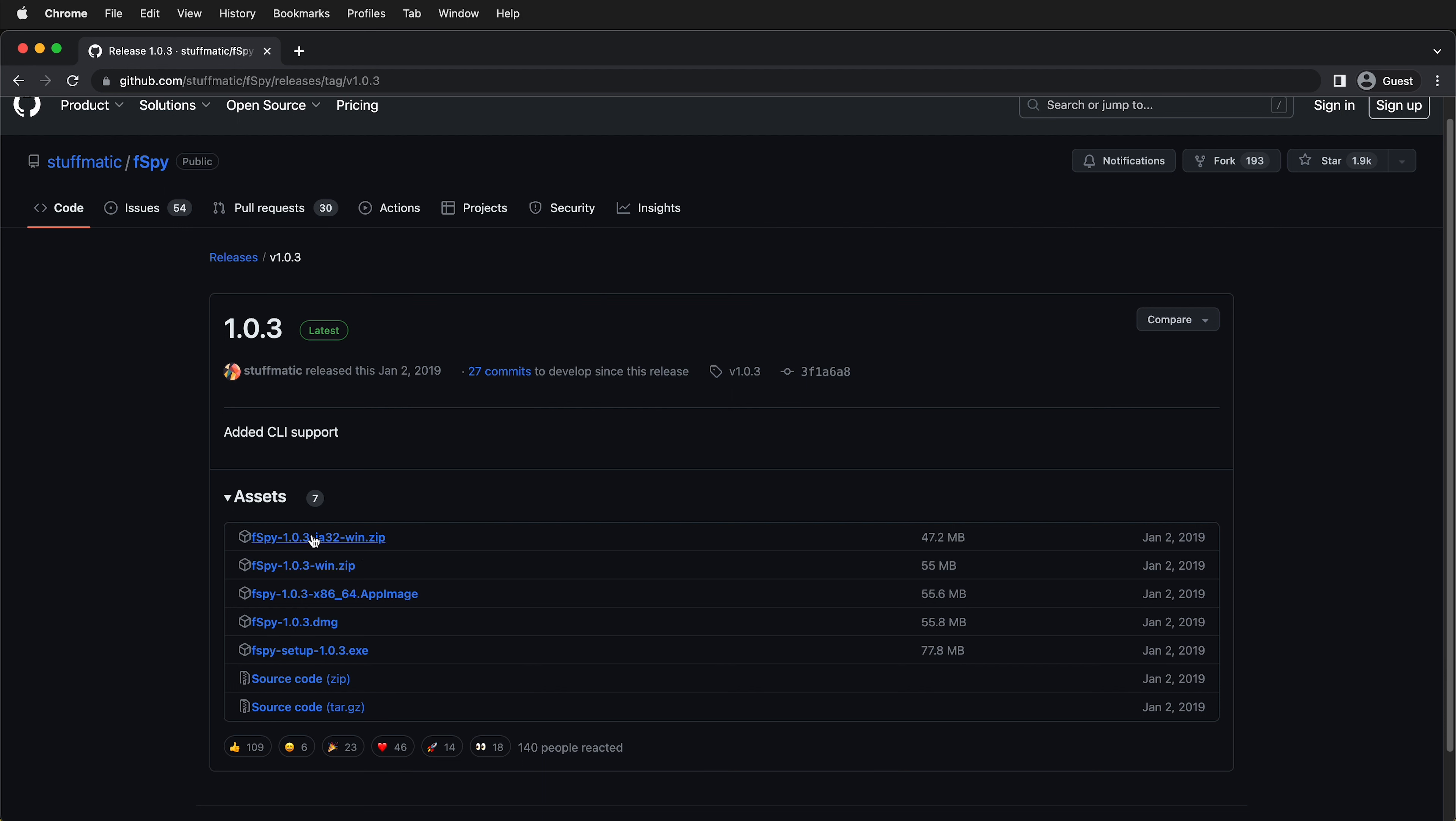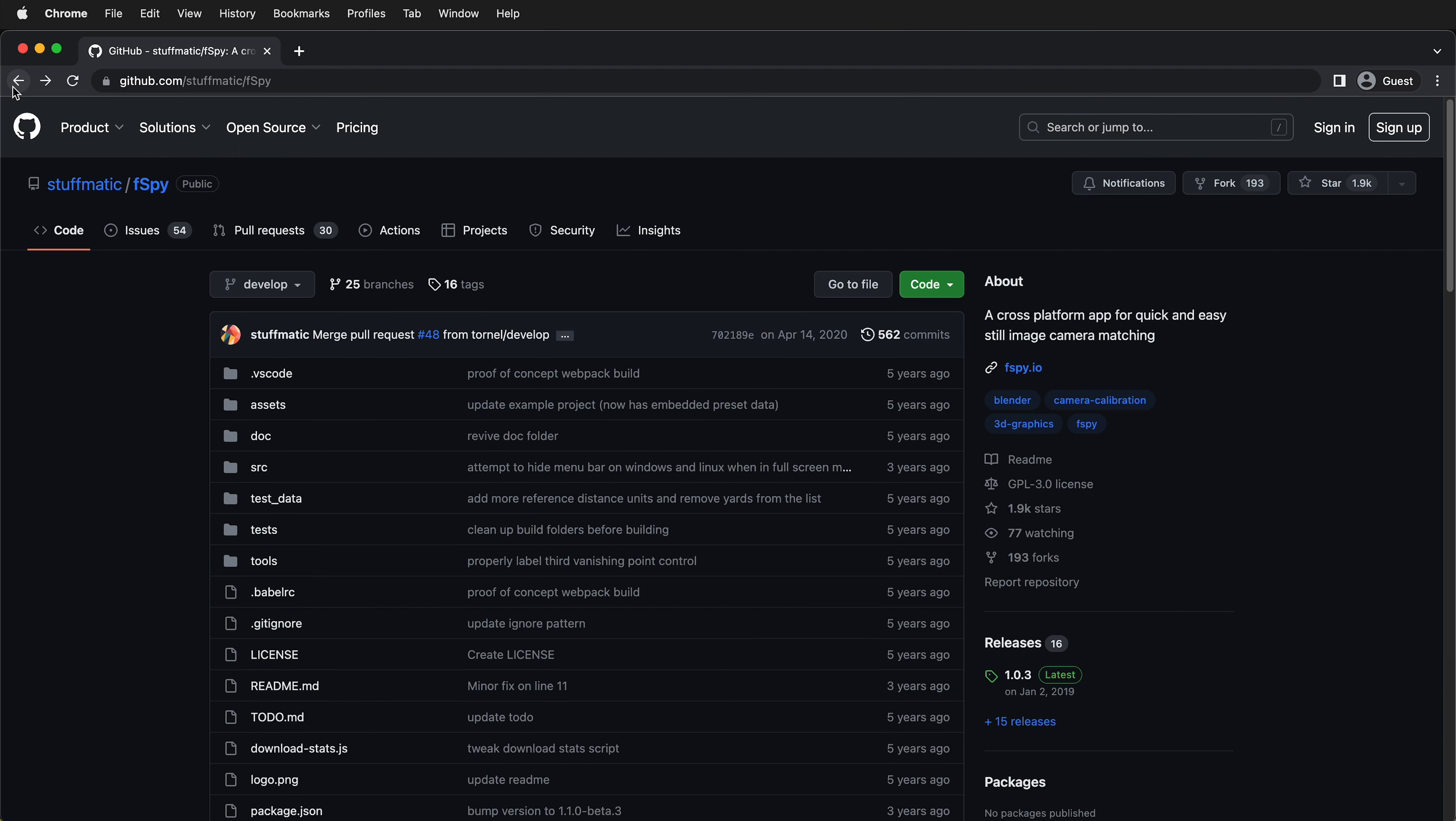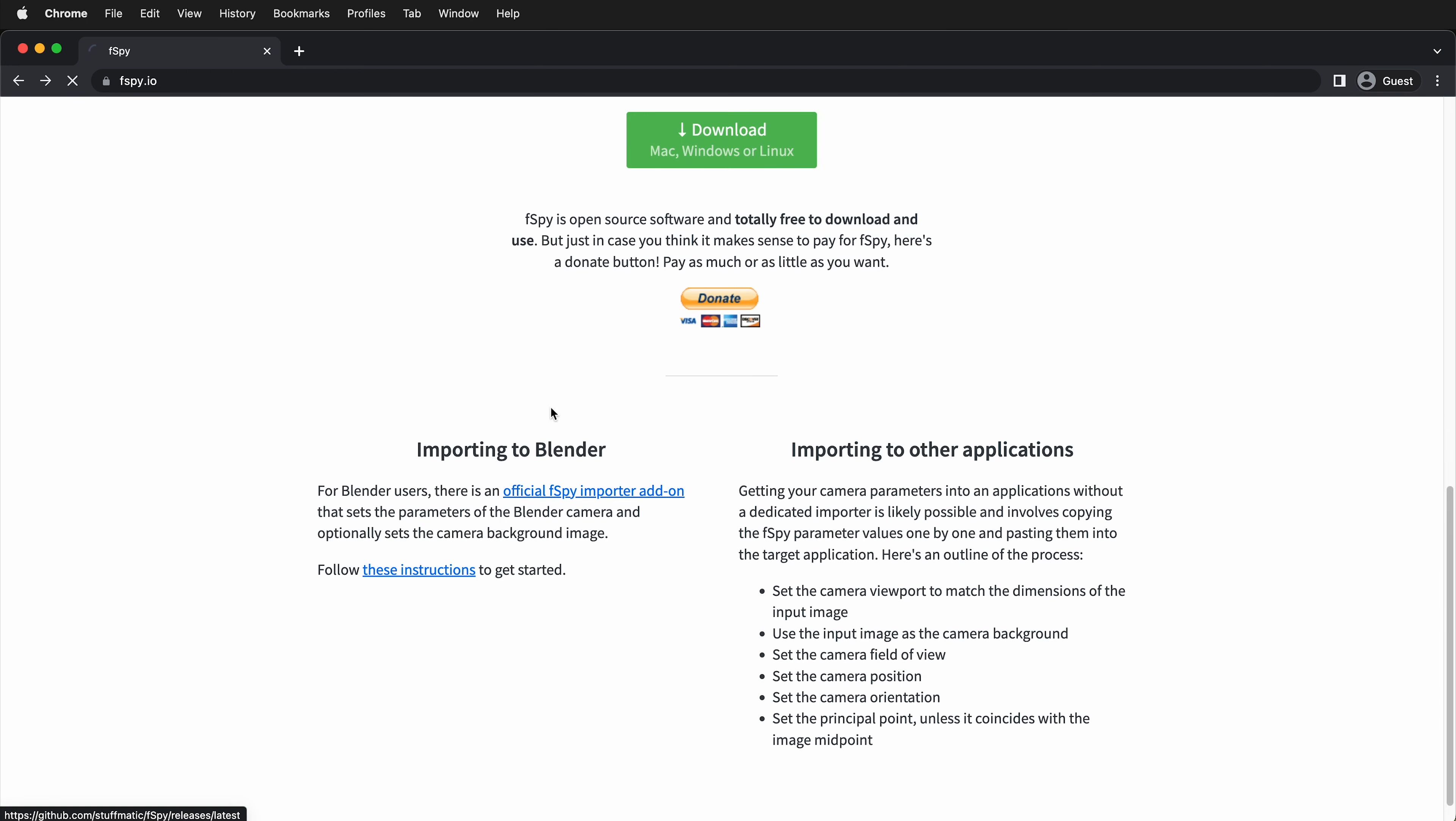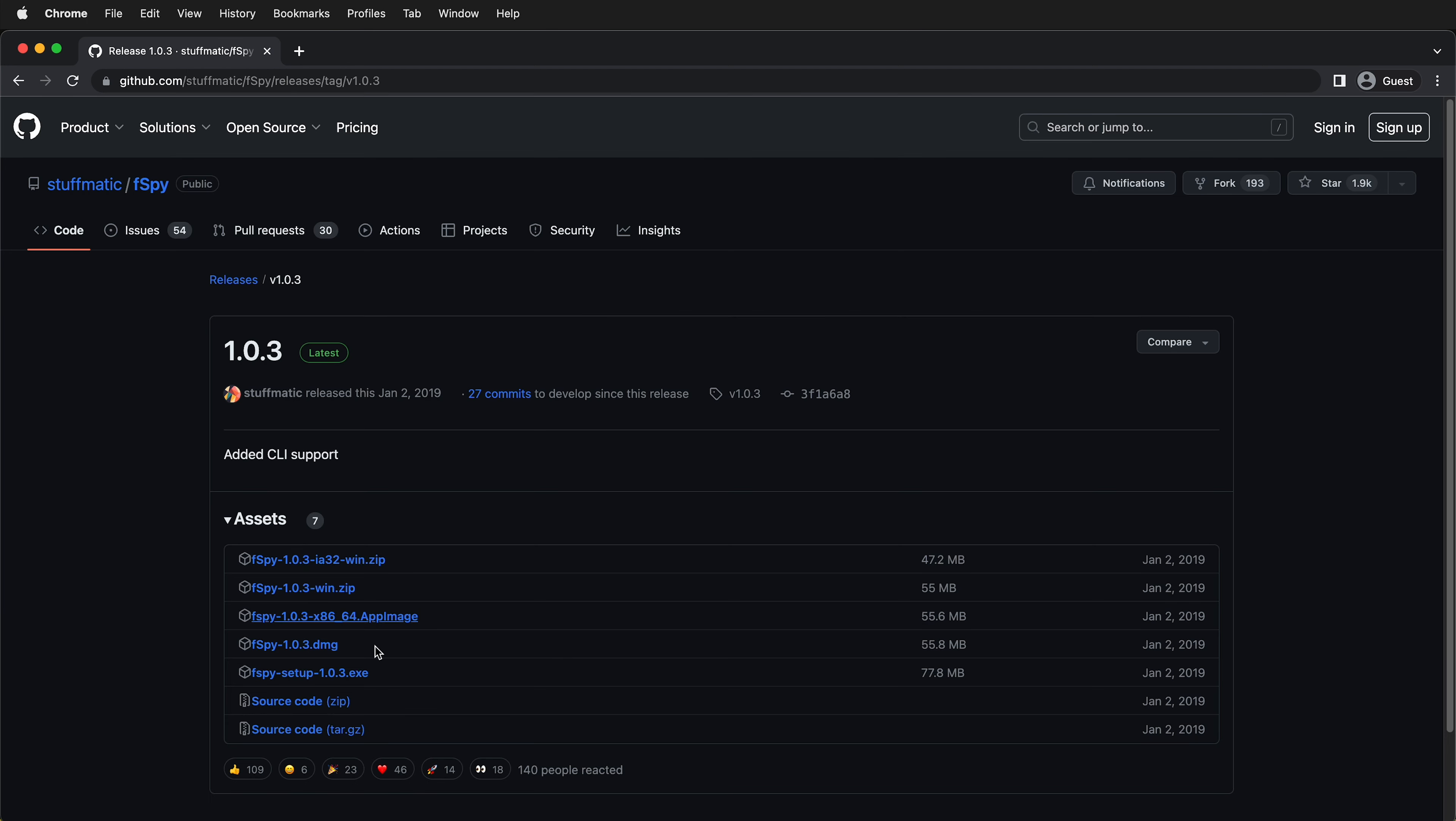You can either download the one that you need or go back to the actual website. You can click download, it'll bring you right to this page, and then I'll go ahead and download the one I need for Mac.